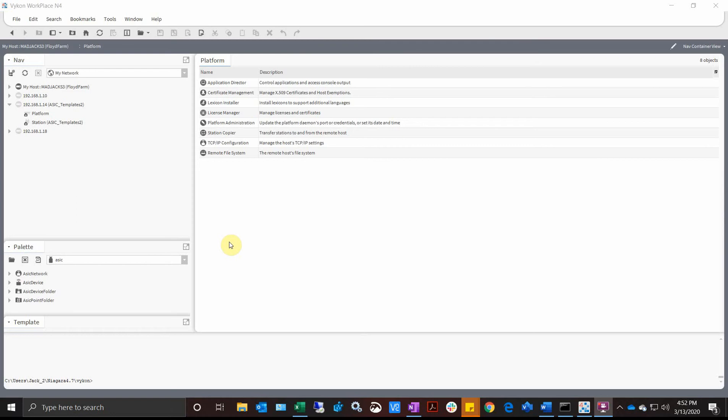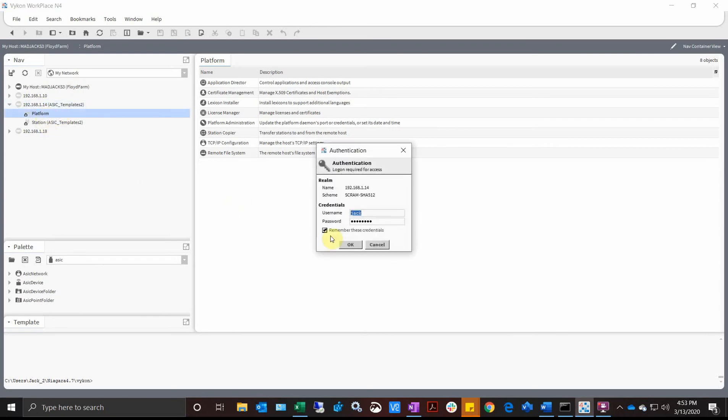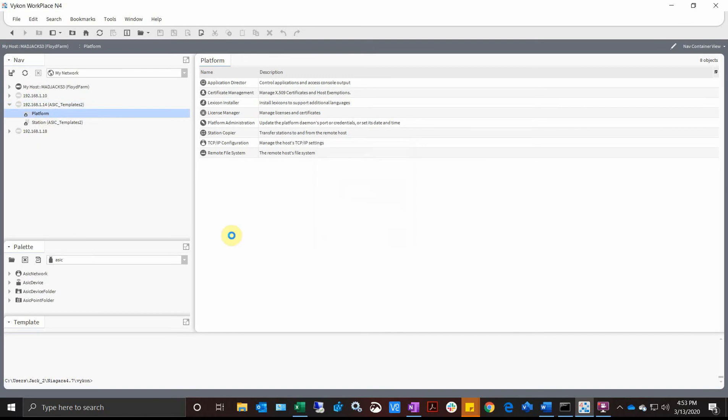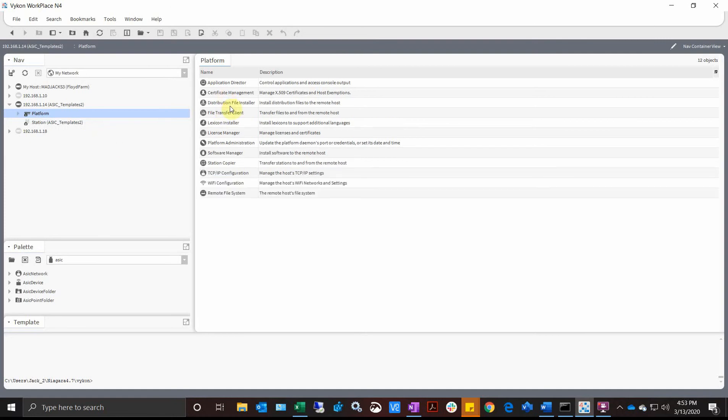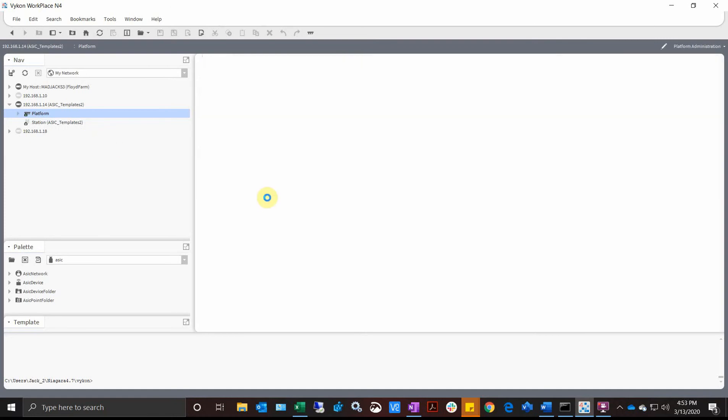Okay, so we are going to look at upgrading a JACE. Right now here's my platform, so I'm going to make a platform connection to my JACE. It's at 192.168.1.14, so I'll open my platform connection. There we go. So go to my platform administration.